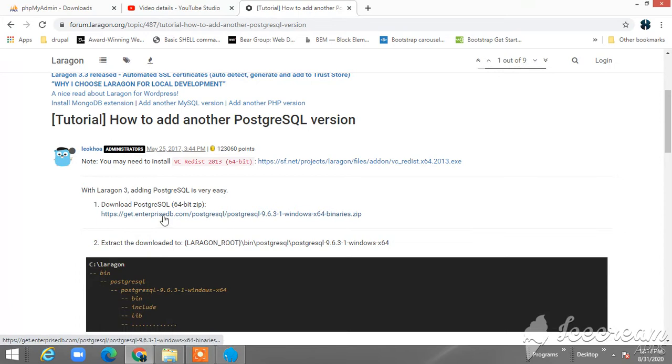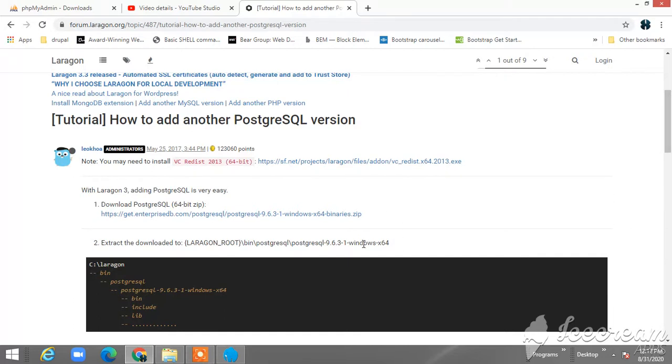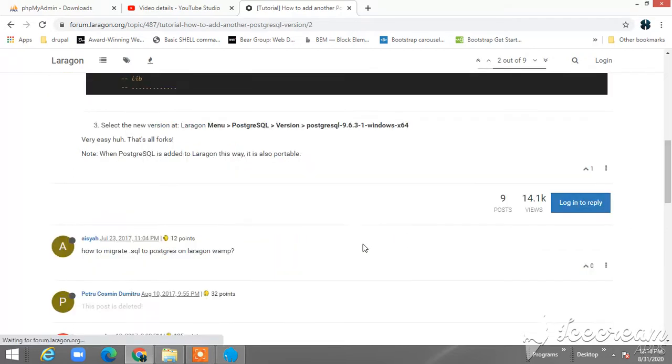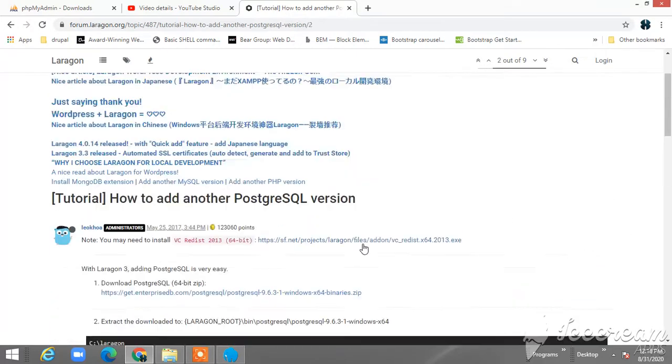The 64-bit zip. So you must understand what kind of bit you are using on your computer in order for you to get the latest one, according to the Windows type you're using. Like if you're using 64-bit for Windows, or if you're using 32-bit for Windows.